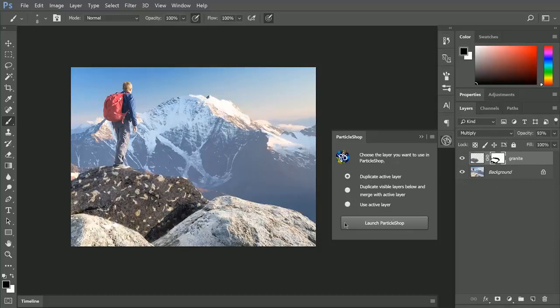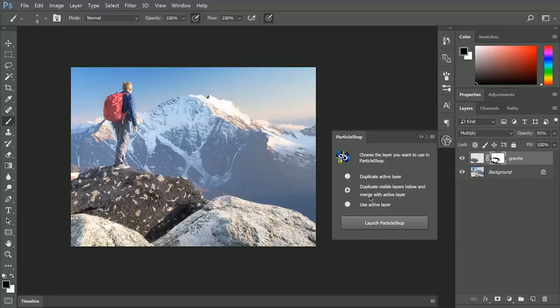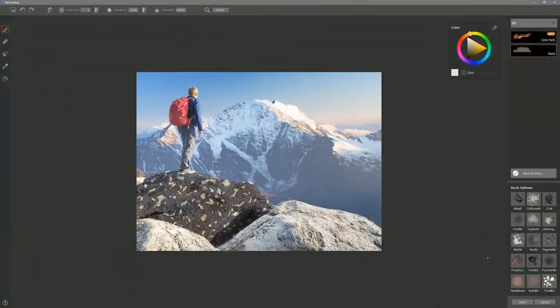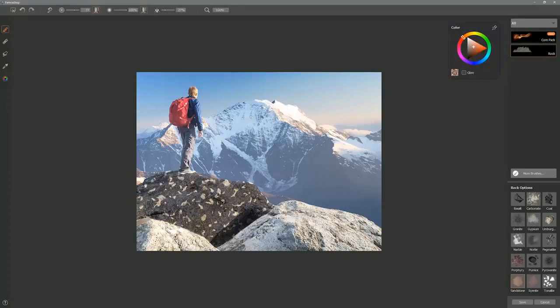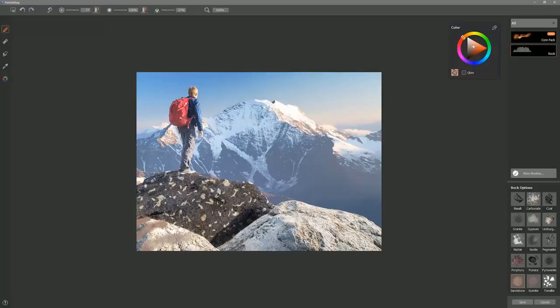Let's change up some of the other rocks using another preset. So now that we have multiple layers in our composition, rather than duplicating the active layer, let's duplicate the visible layers below and merge with the active layer. So that's going to take all of these layers into account. And this time let's select sandstone. I'm going to select a sandstone color, which would be kind of a peach color like this. And let's paint in some streaks that are following the curvature or the contour of our rock.